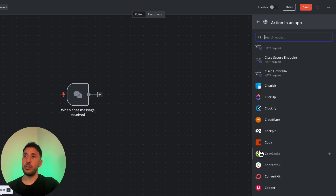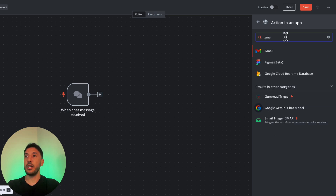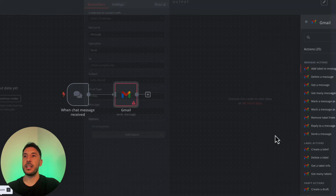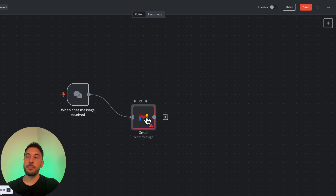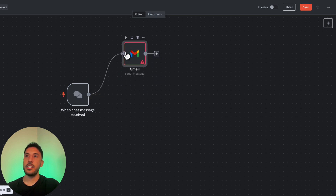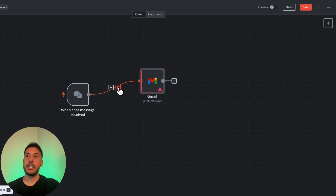For example, to add a Gmail node, you can scroll to find it or simply search for 'gmail' in the search bar. Once found, it gives you specific options — for instance, 'Send a Message.' Clicking that will automatically open and attach that node to the previous trigger node. You can move it around and see the connection to the prior step. To delete a node use the menu, or to just remove the connection, click 'Remove Connection.'